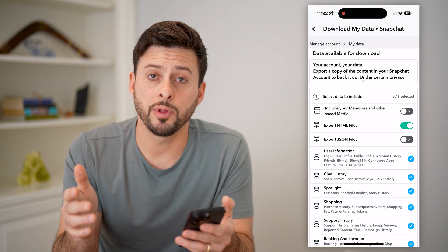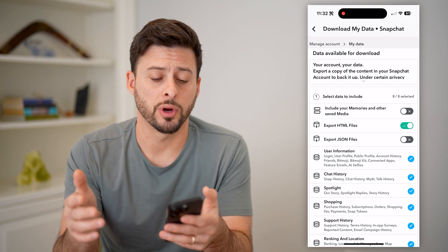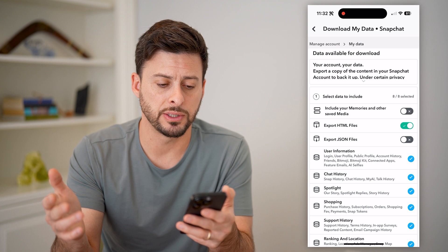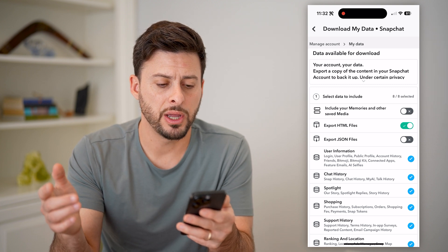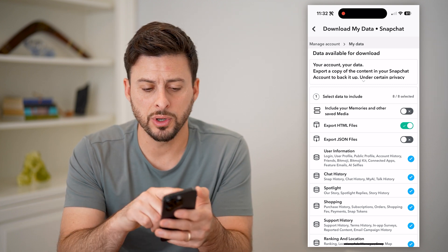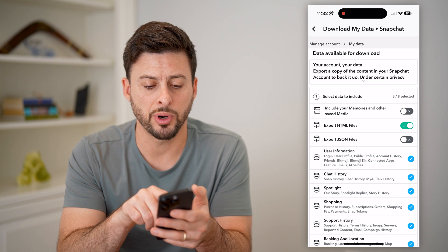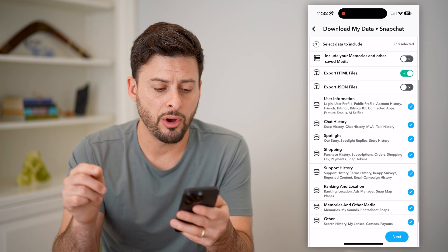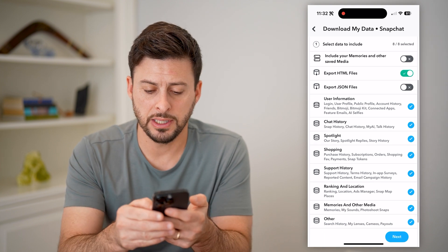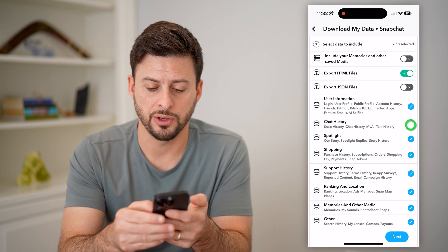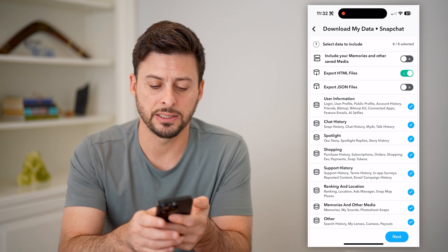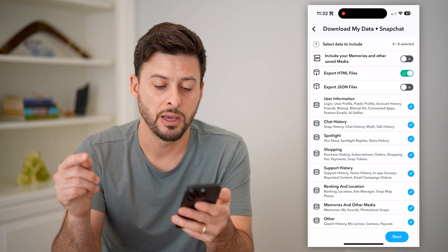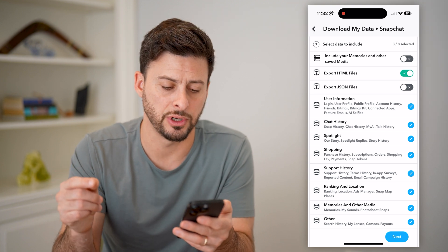You probably are going to be asked to log into your account. I've already gone through the process of logging in. It says Your Data, Your Account — export a copy of all of your information. On here you can see there is Chat History, so make sure that is checked. It shows Snap History, Chat History, My AI, and Talk History.